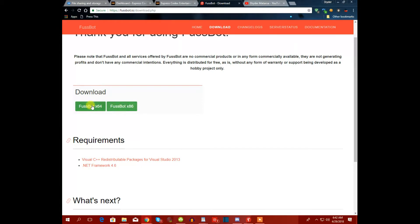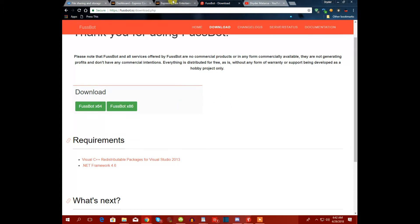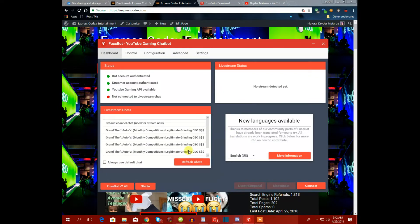If you do not have the requirements, you need to download and install them first, then download one of the versions and install it. Once it is installed, it should come up like this.